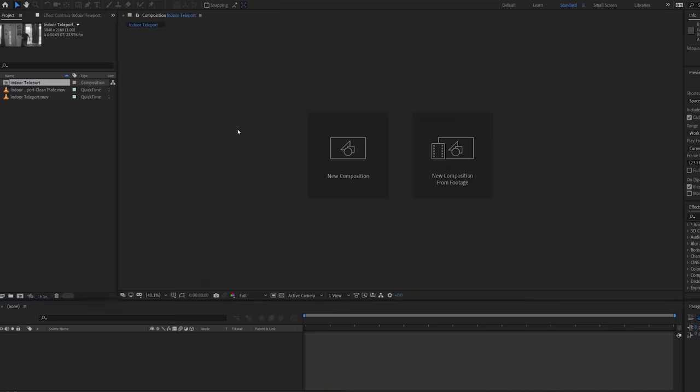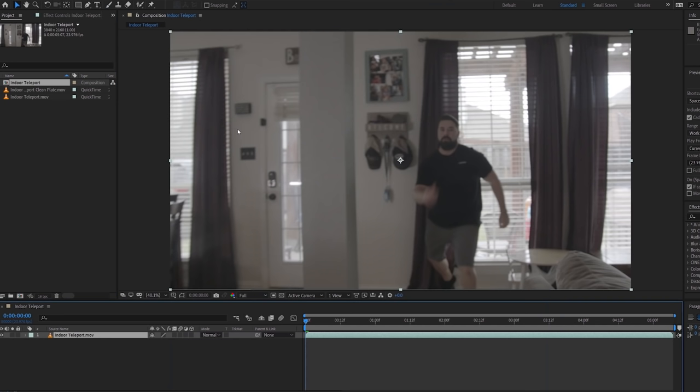But now with our footage shot, we jump into After Effects. And of course, as always, you can do this in any compositing software. After Effects is what we use most often, but it's about the idea, not where the buttons are.